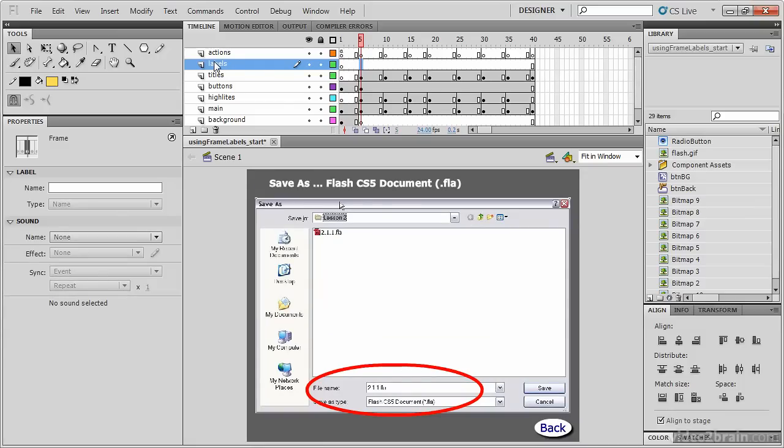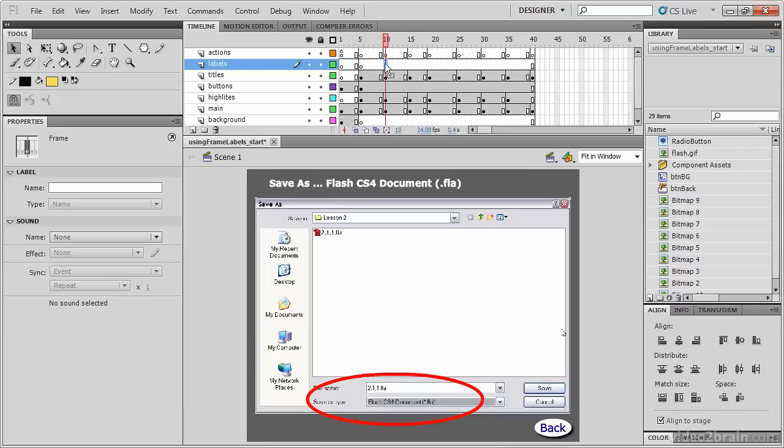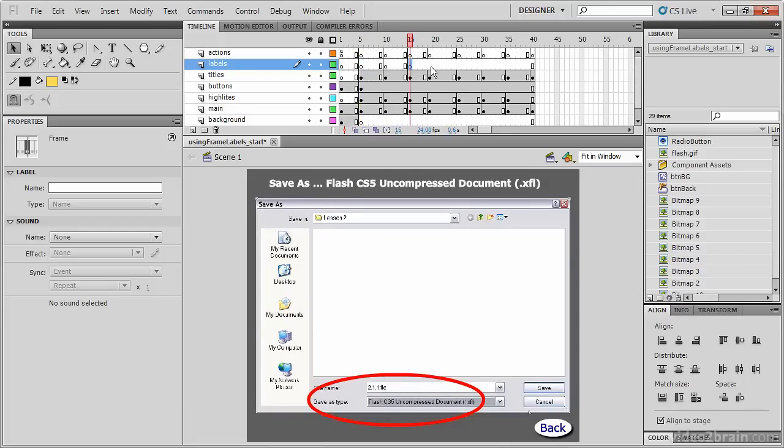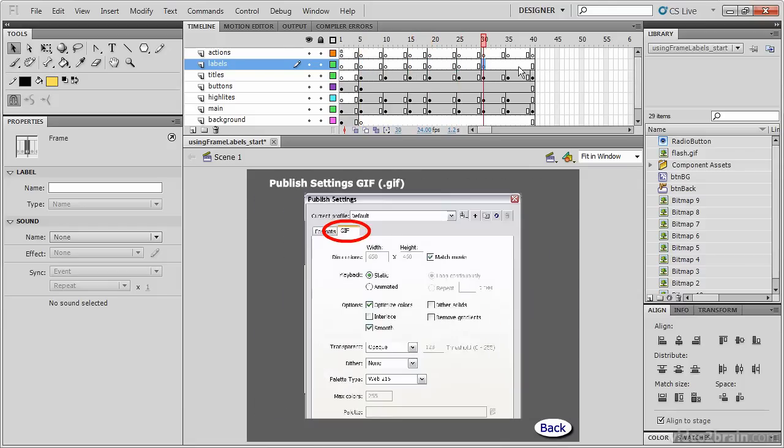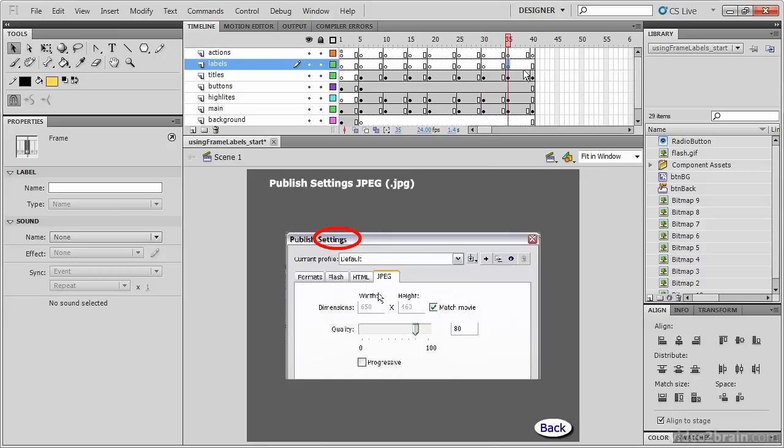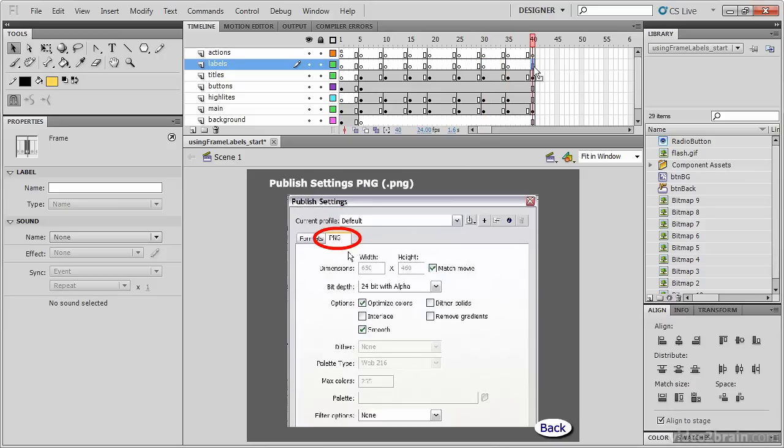Let's place keyframes on every frame in which we want to label: 5, 10, 15, 20, 25, 30, 35, and 40. I created those keyframes by selecting the frame's placeholder and using the function key F6.